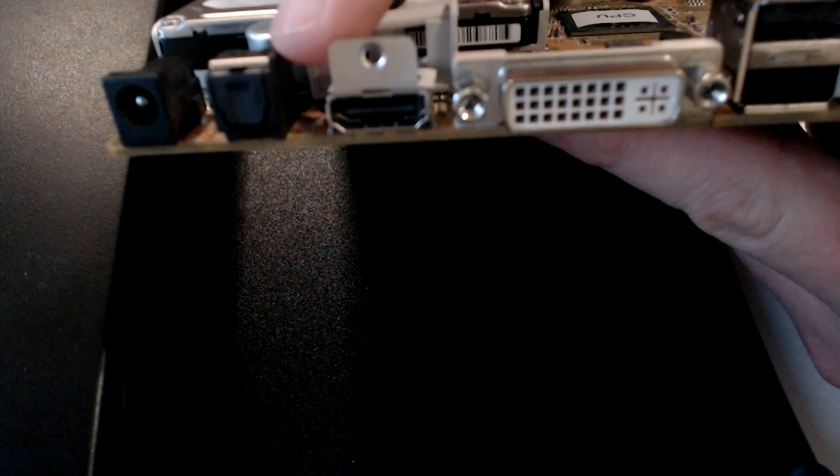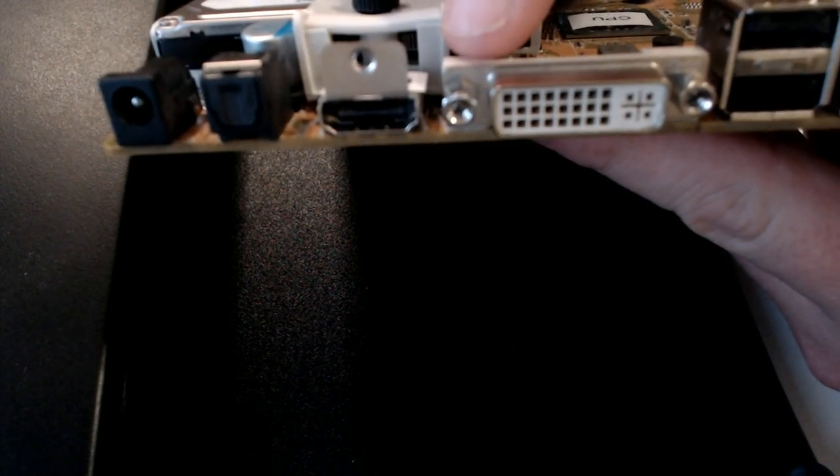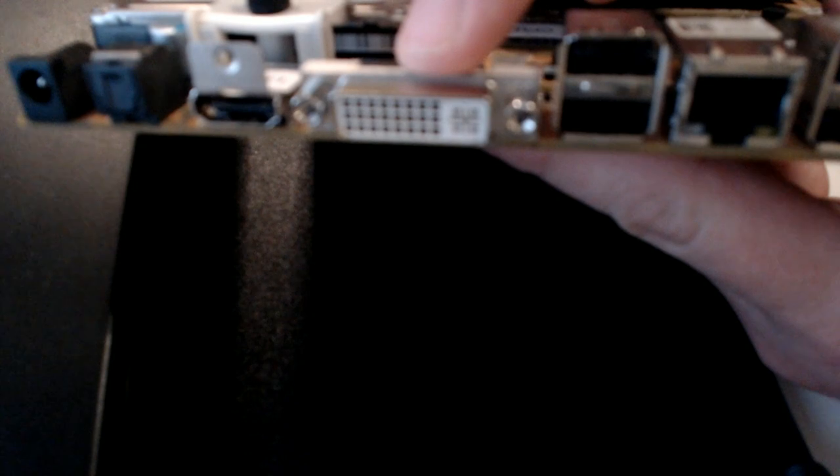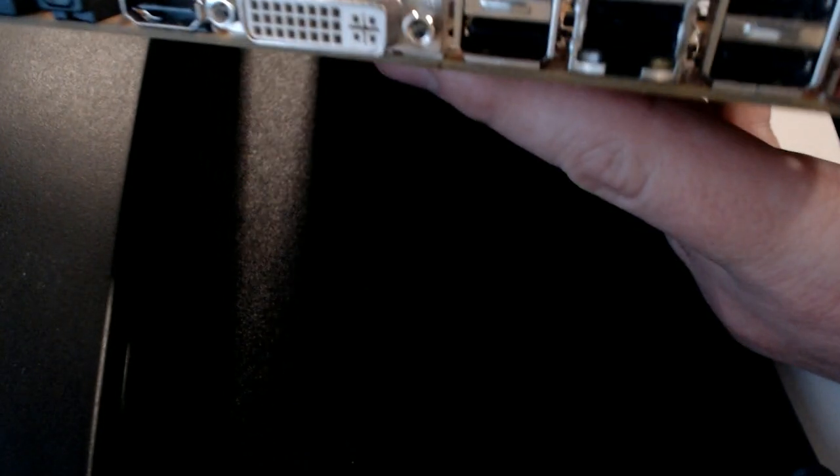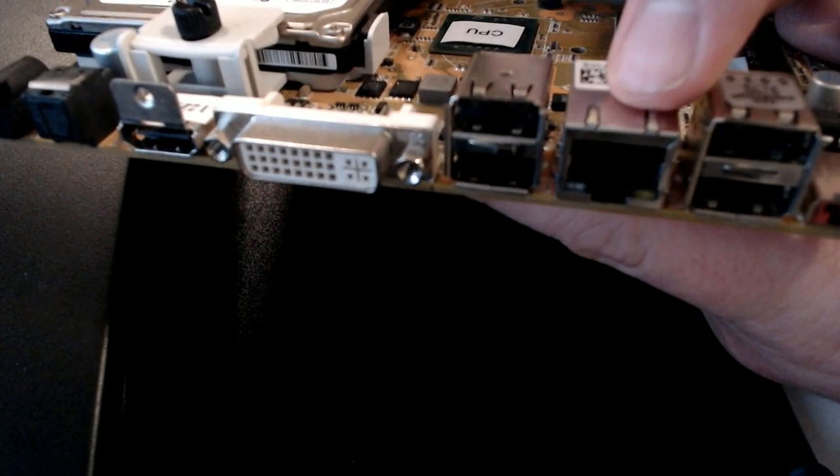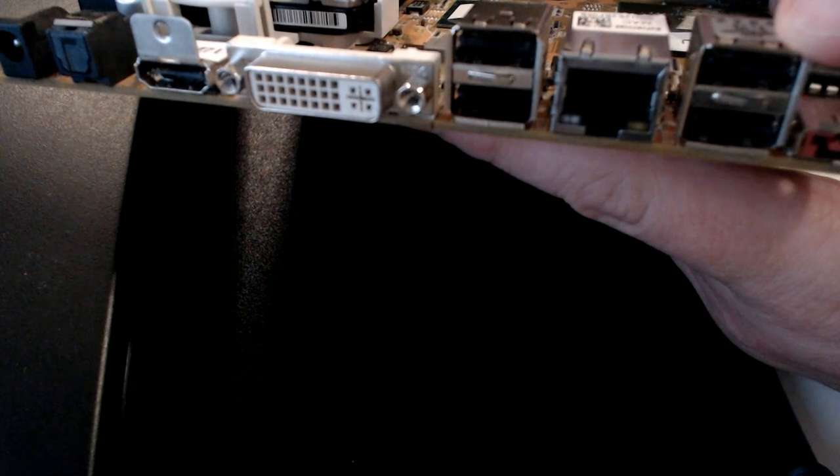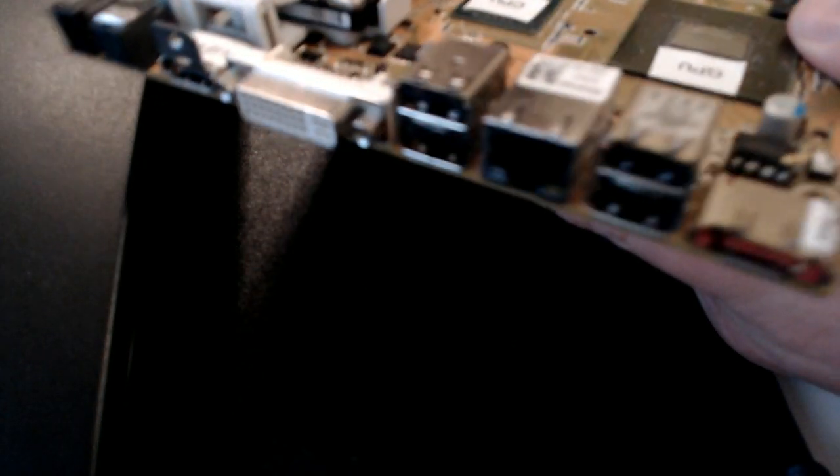And then finally, we have a lot more different types of inputs and outputs here. We have an HDMI connection right here. We've got a DVI connection right here. We have our network card right here and all those types of things.